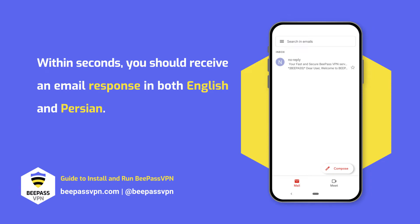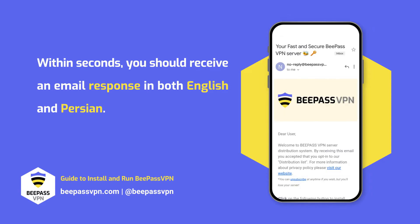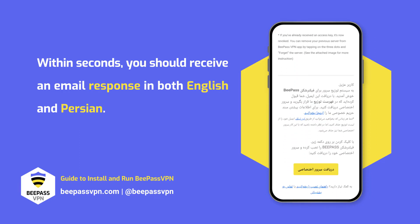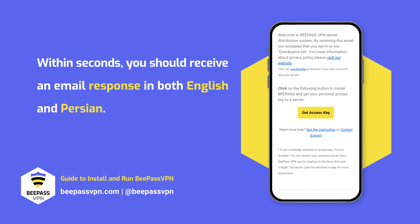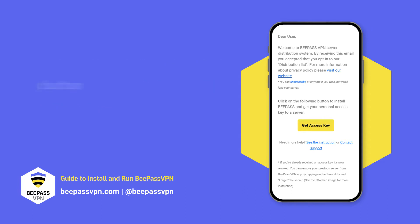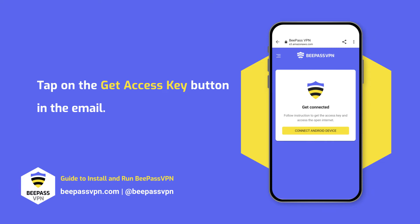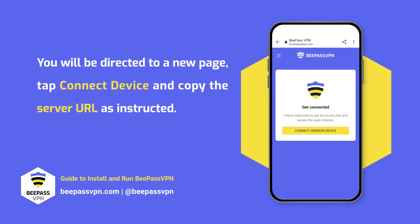Within seconds, you should receive an email response in both English and Persian. Tap on the 'Get Access Key' button in the email. You will be directed to a new page. Tap 'Connect Device' and copy the server URL as instructed.